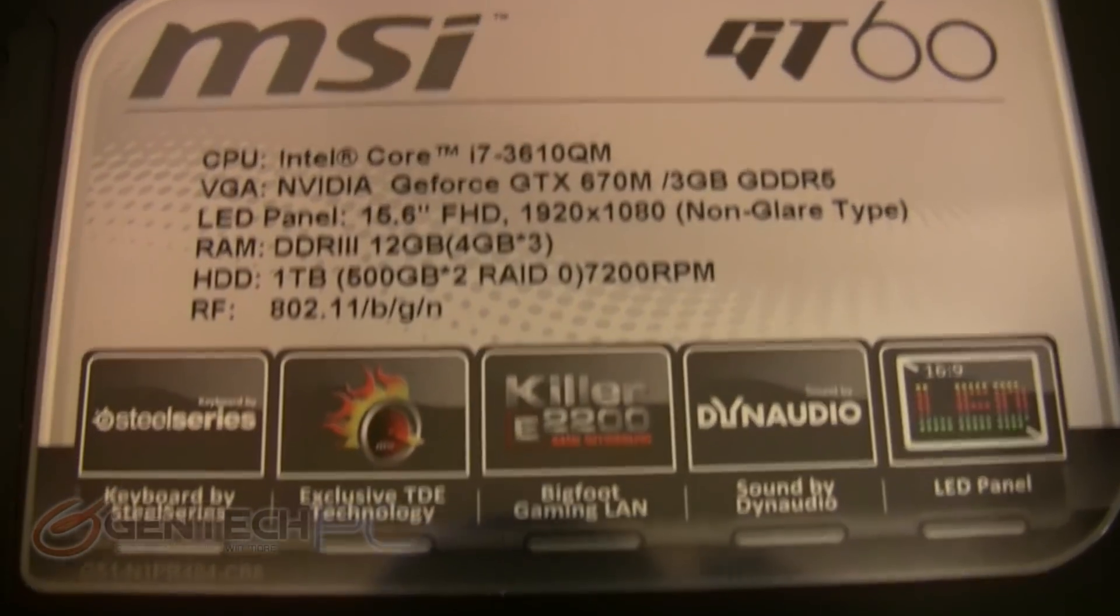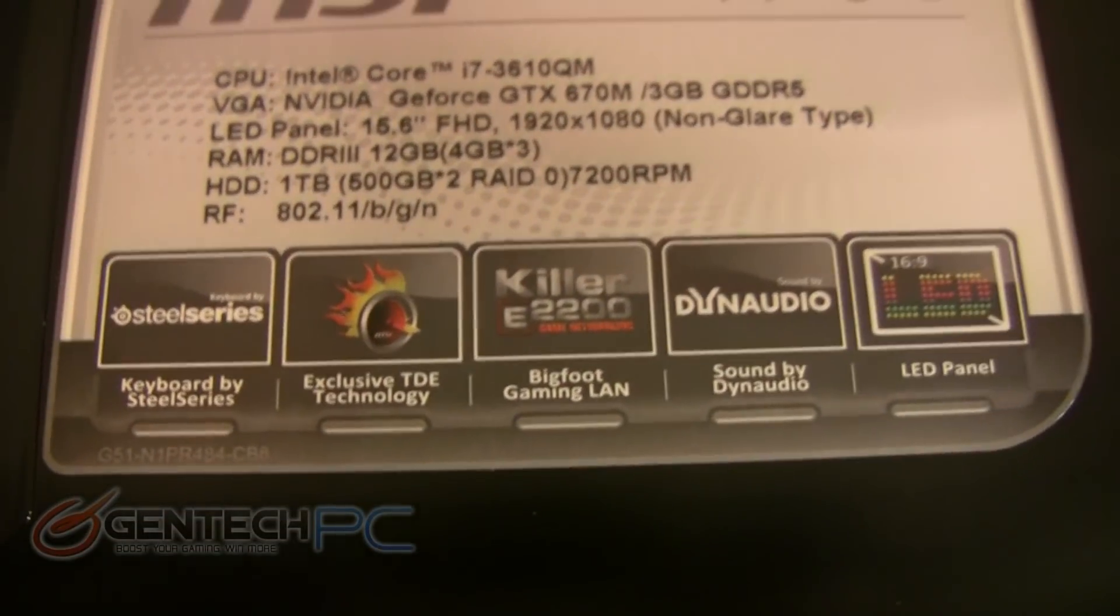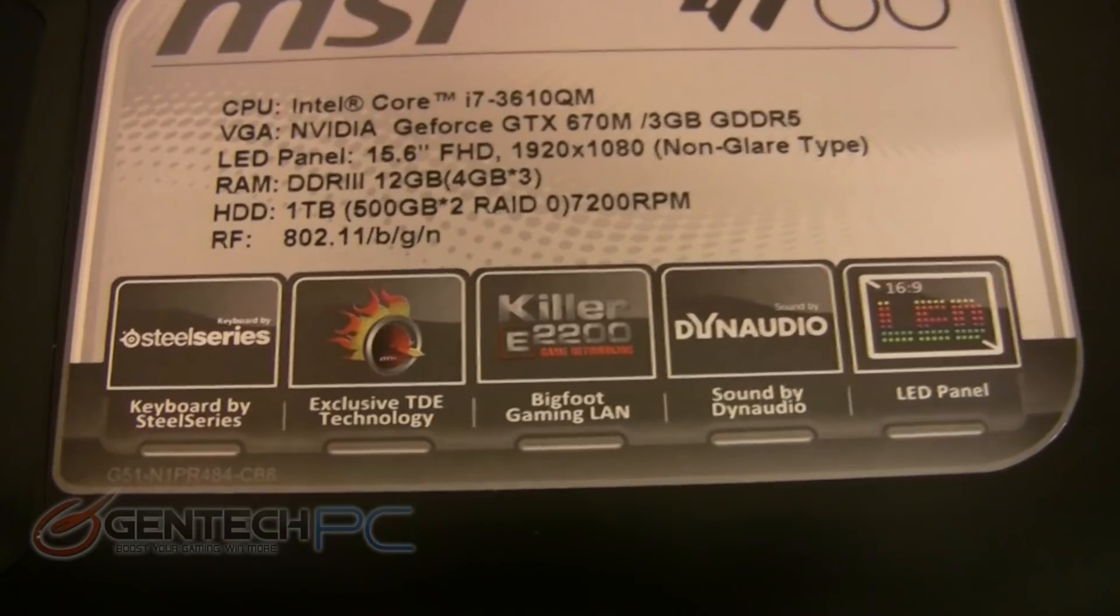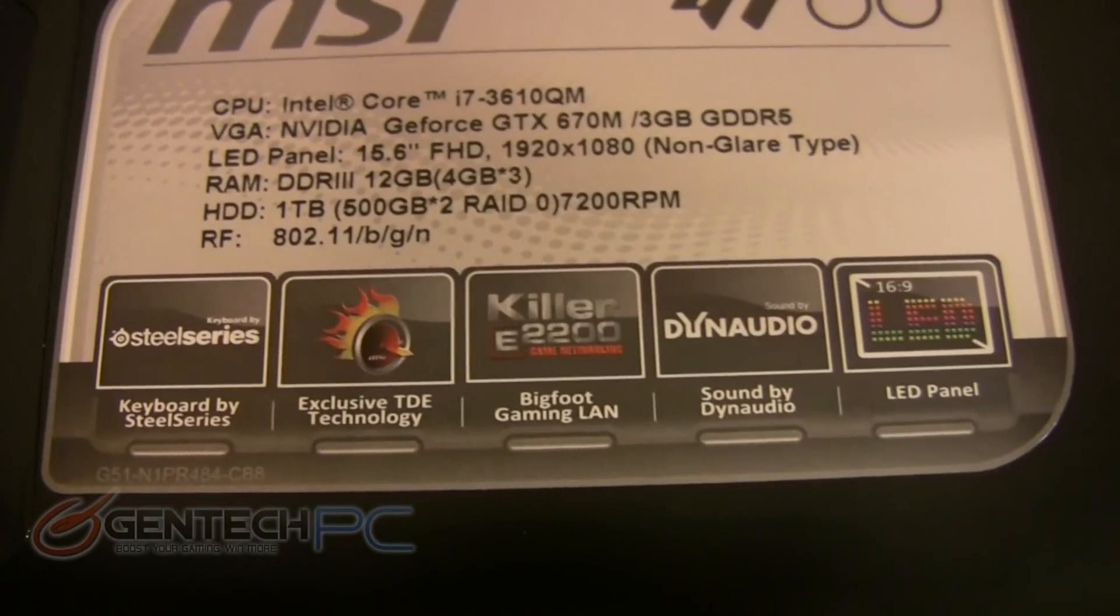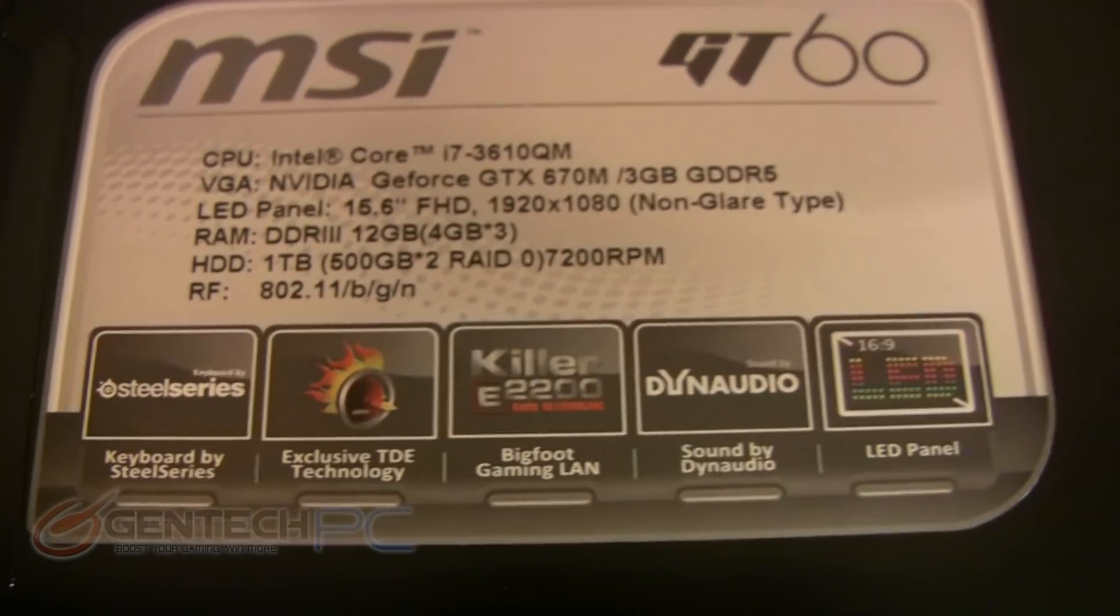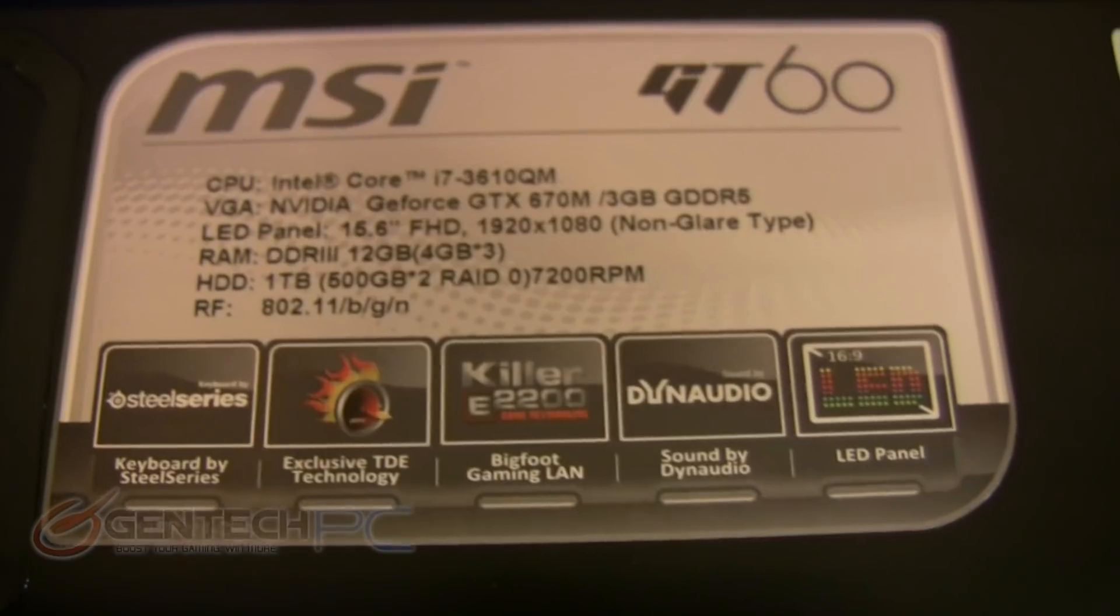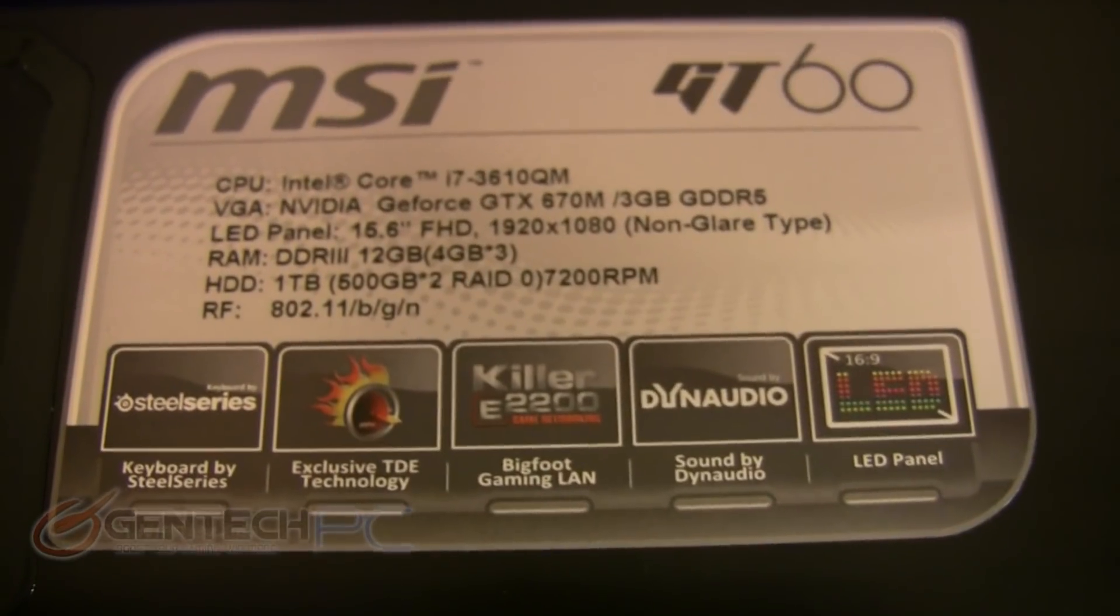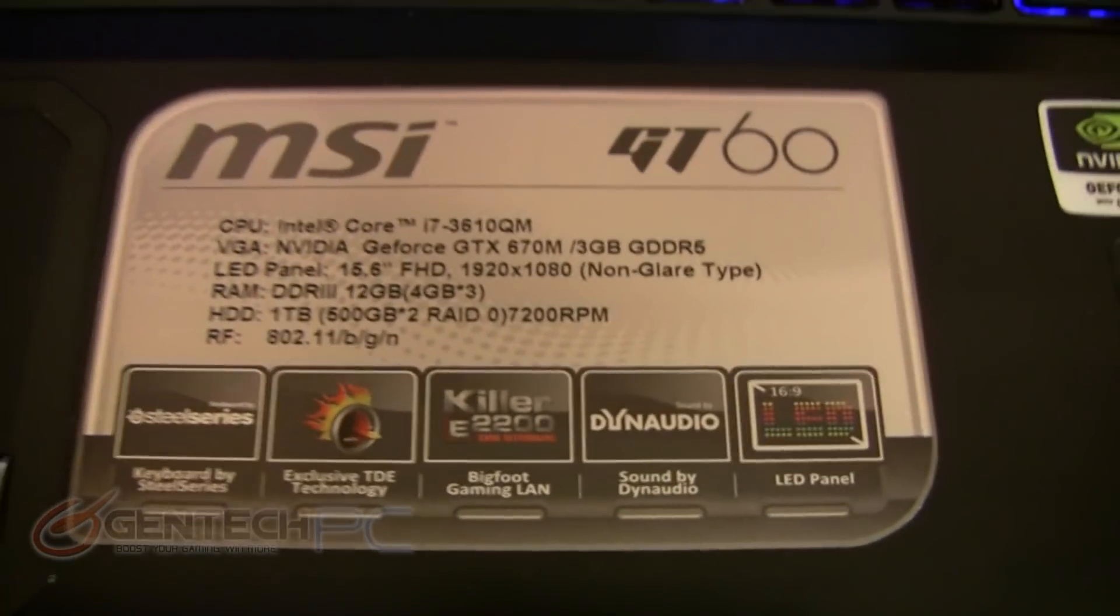Featuring the third generation Intel Core i7 processor and the Nvidia GTX 670 mobile with three gigabytes of onboard video RAM. In addition to that, you're going to see the introduction of the high-performance Bigfoot Killer gaming local area network card designed specifically for gamers.